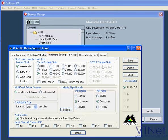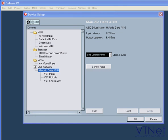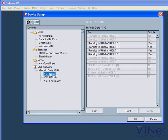Next, we'll look at VST inputs and outputs. Here you will find the input and output ports of your sound card. The number of ports you have depends on your particular hardware. You can activate or deactivate the ports and then rename them.